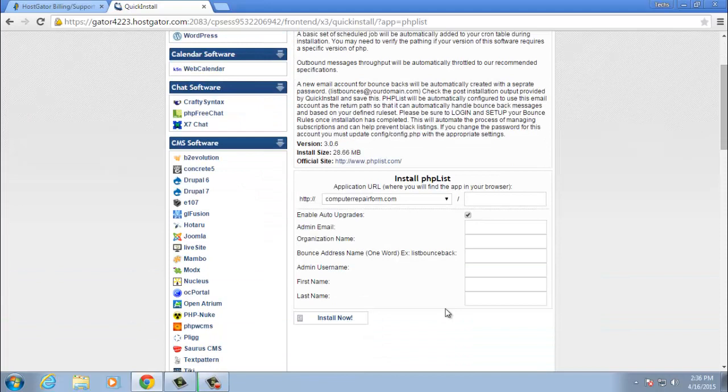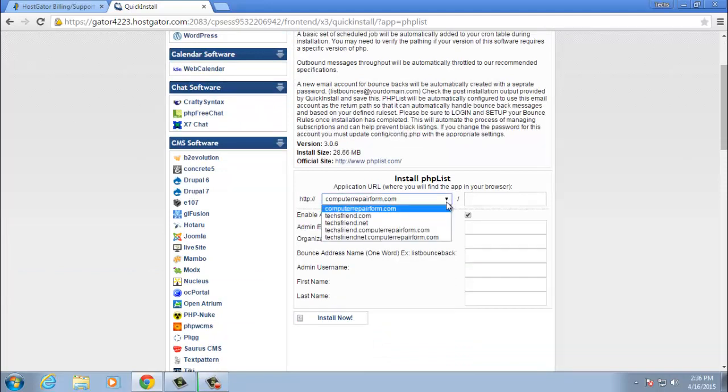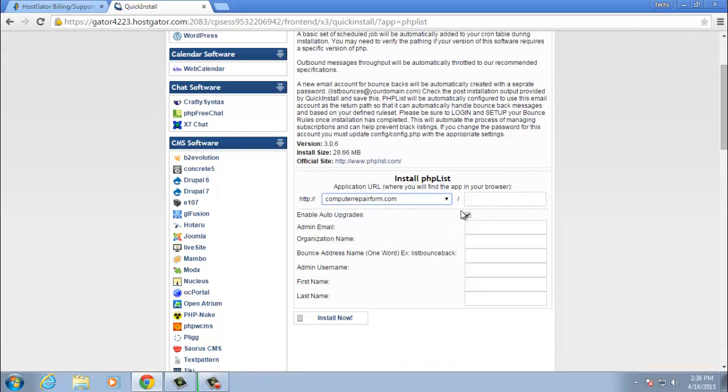You're going to select the domain that you want to use. So you pick your domain and then you're going to type in lists. And that's going to be the folder where phplist will be installed. If you follow the phplist.com instructions, that's exactly the same way that they would tell you how to do it.